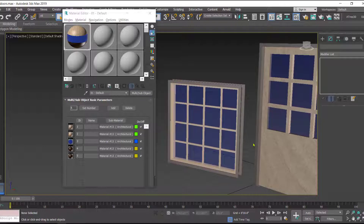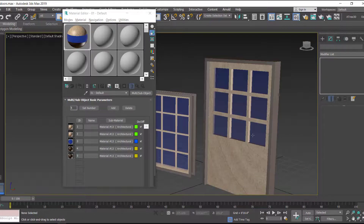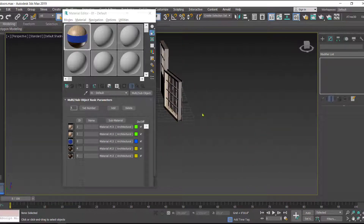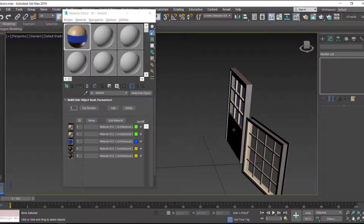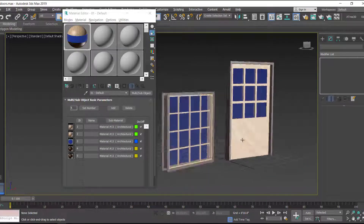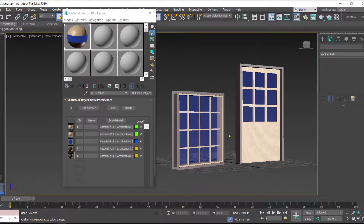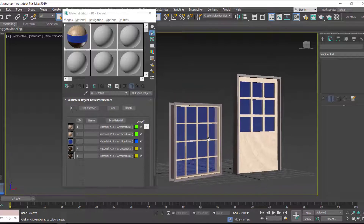In the center we have glass, and the same result has been applied to the door. You can use any material — metal, wood, or any other material of your choice. That is how we apply materials to doors and windows in 3D Studio Max. Thanks for watching.